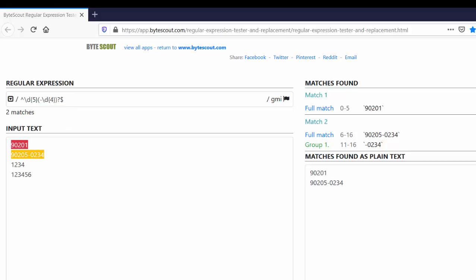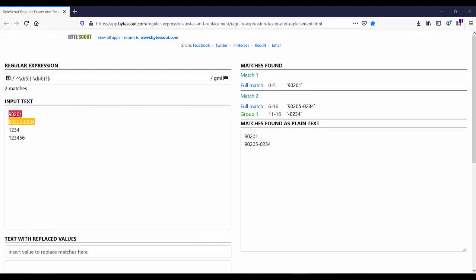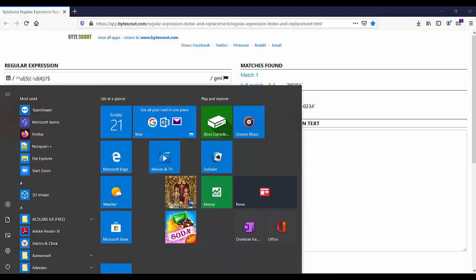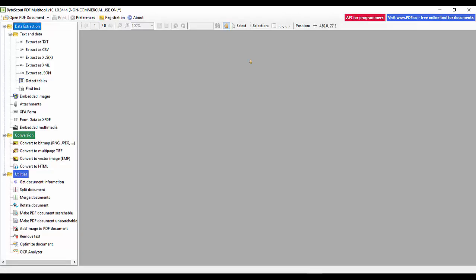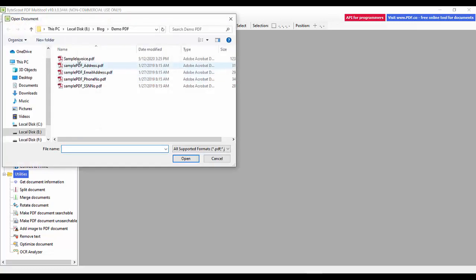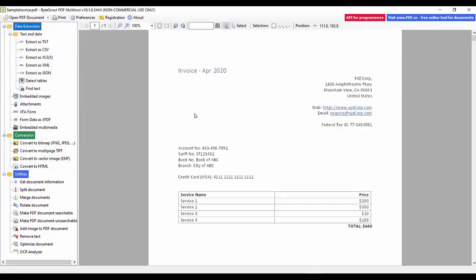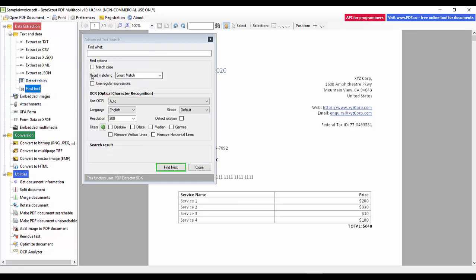Now let us find the zip code using this regex in PDF Multi Tool. Let me open PDF Multi Tool and load a sample PDF file. In this PDF file, the zip code is defined right here.